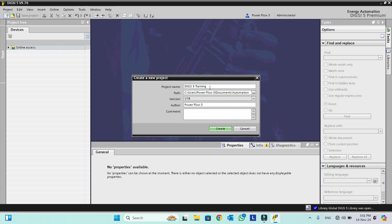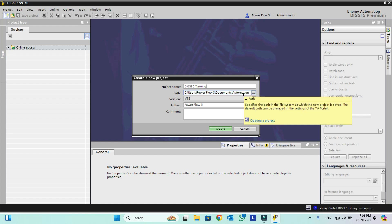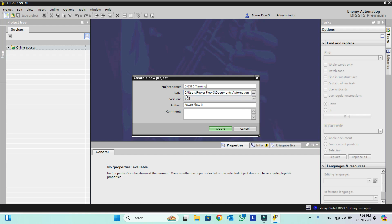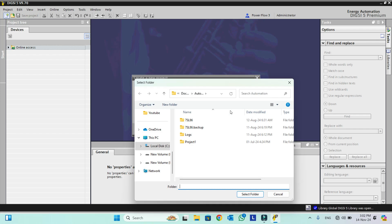You can give any name according to your choice. After that there is a path available. By default Dixie 5 will use the automation directory path where Dixie 5 is installed, which is drive C, and it takes this path automatically. Otherwise a user-defined path can also be selected. By clicking on this we can select any folder or drive where we want to save our new project.